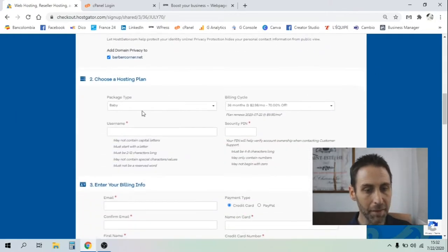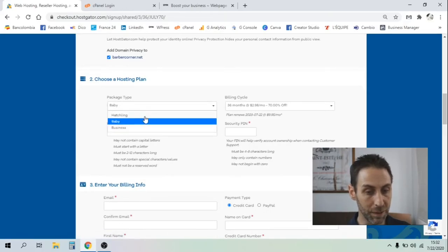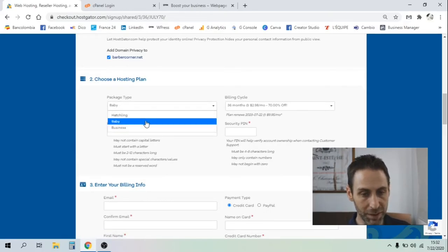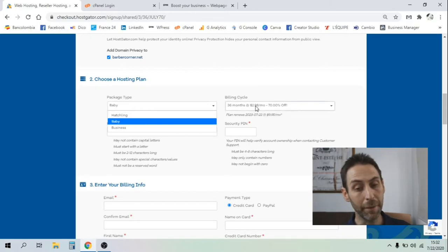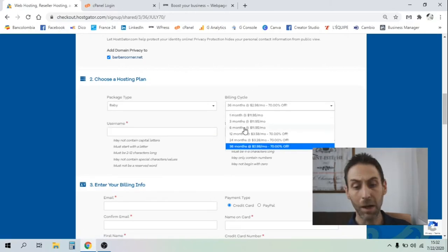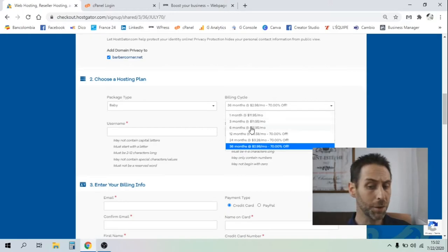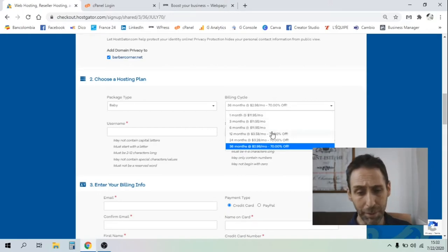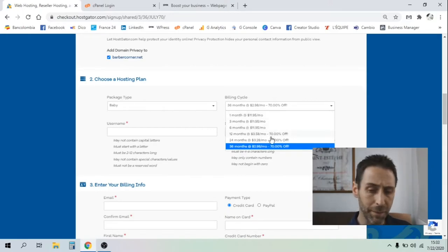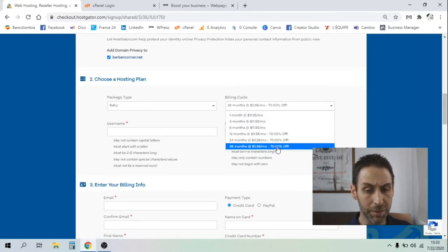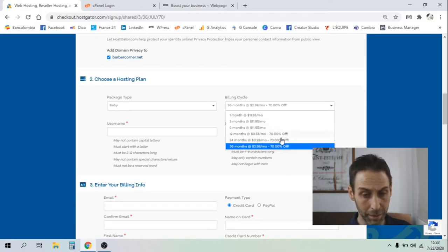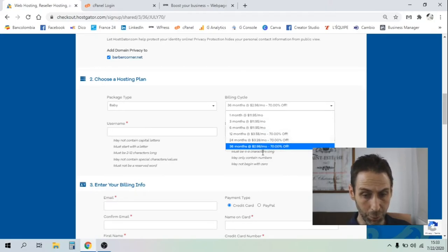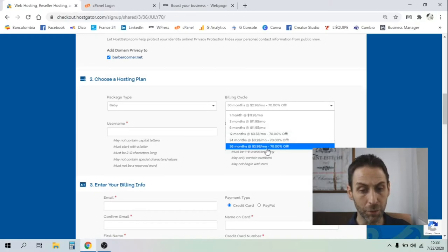After you have to choose your plan. Because we selected the baby, we stick on the baby. After you got your billing cycle. It's up to you. You can pay monthly, quarterly, twice per year, once per year, or you can go even for the three years plan, which is going to offer you a pretty decent discount. You will drop down from $3.58 a month to $2.98.